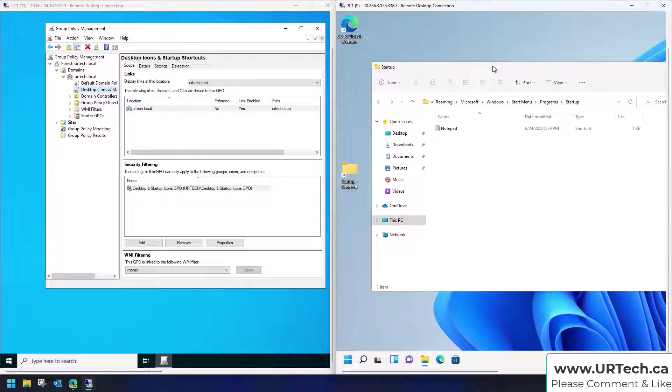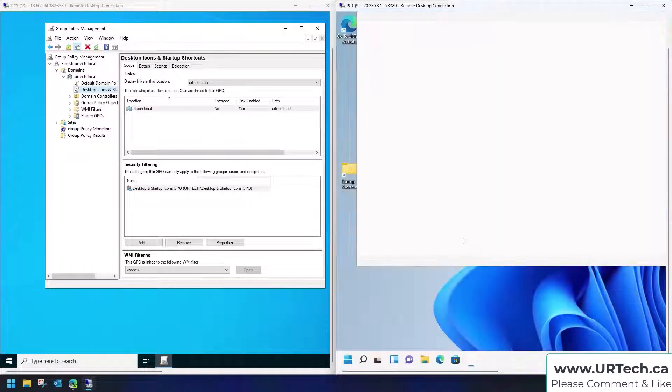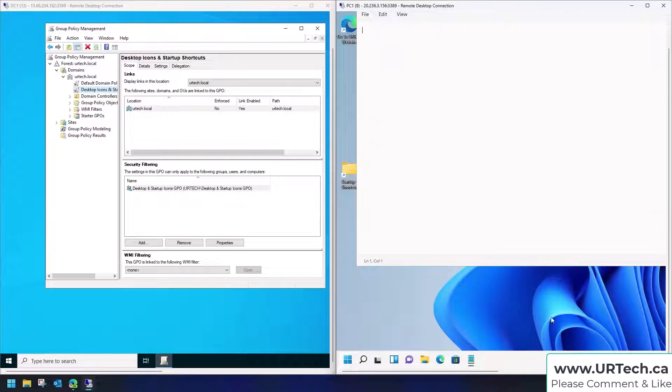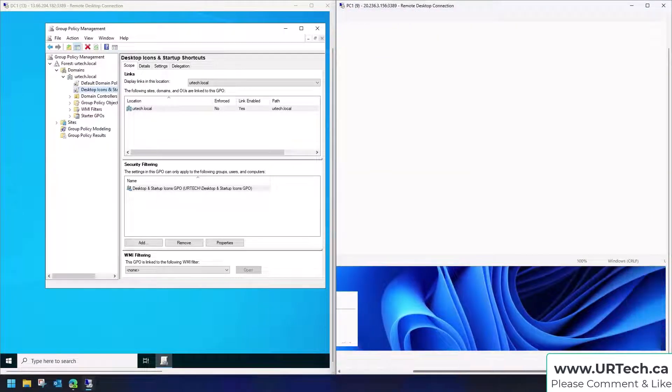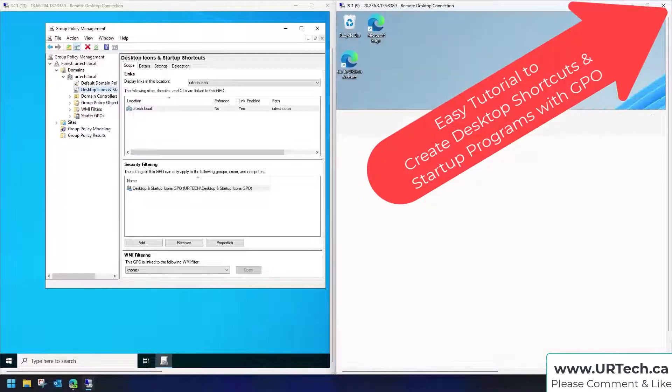Yes! And notepad will start up automatically because we just signed in. There it is. Now keep in mind I didn't launch that manually. That was done purely through the GPO. Pretty cool.